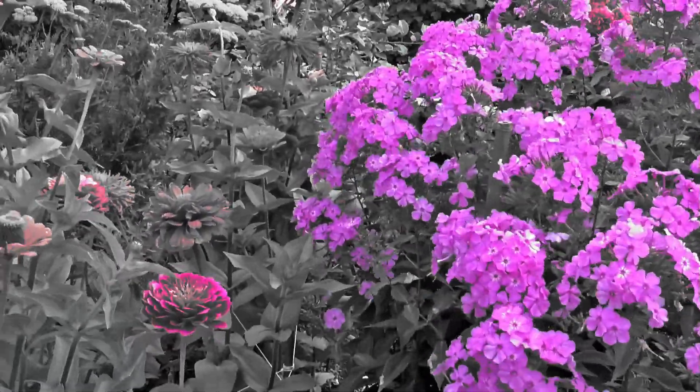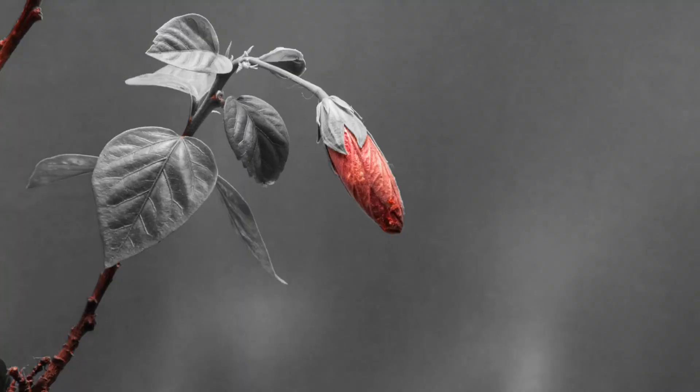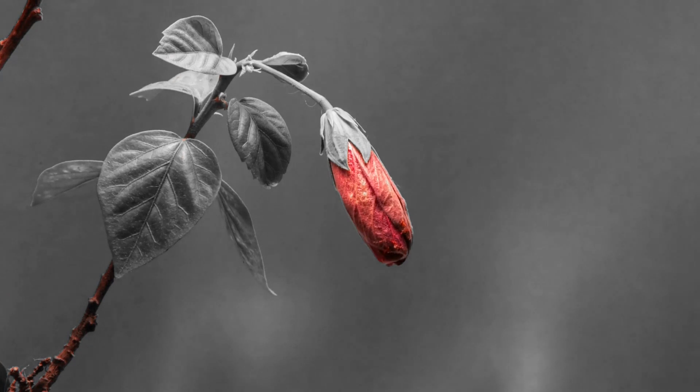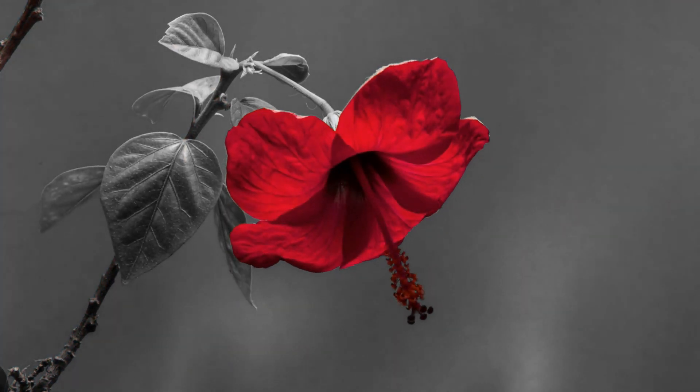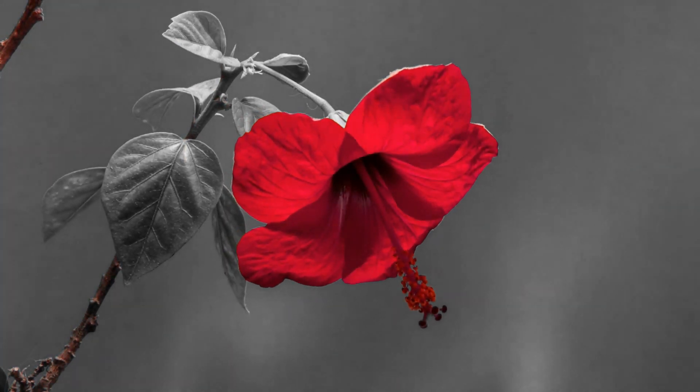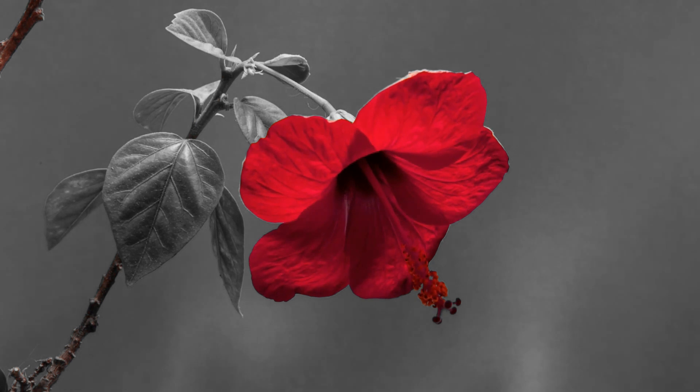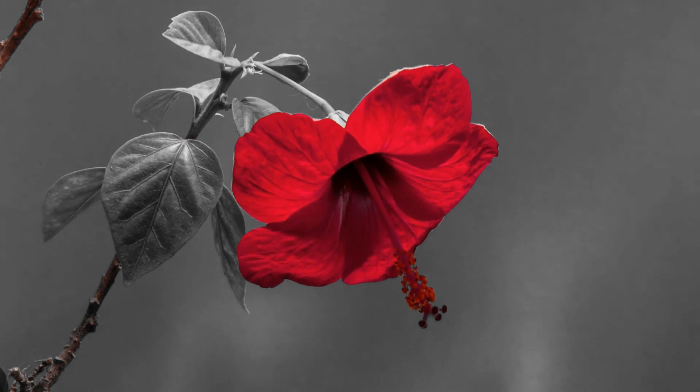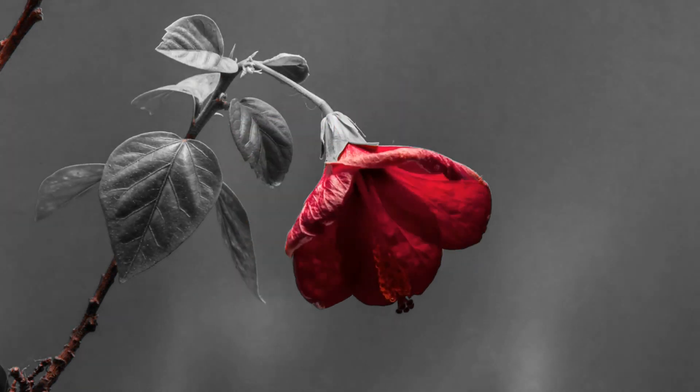This video is about playing with colors or simply making one object colorful and the rest of the video black and white. In this video we are going to learn two ways of how to make it simple and fast.